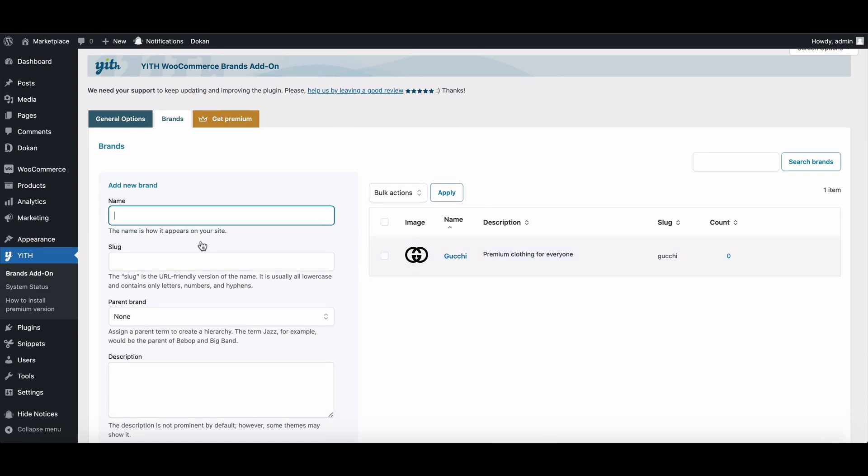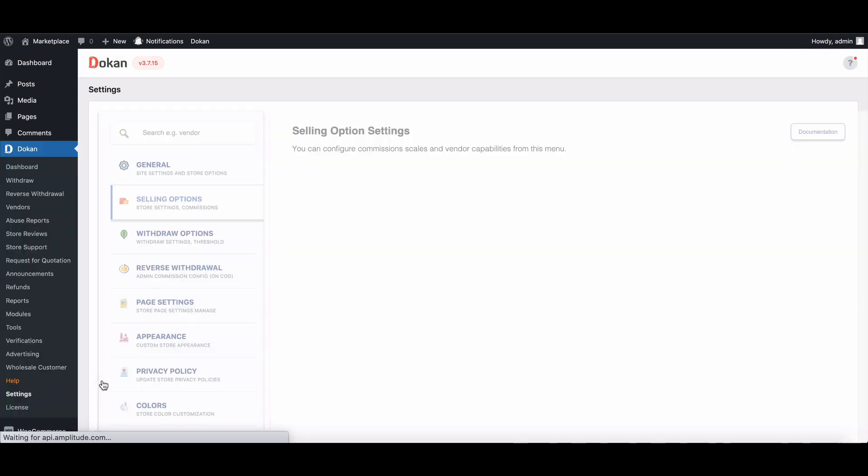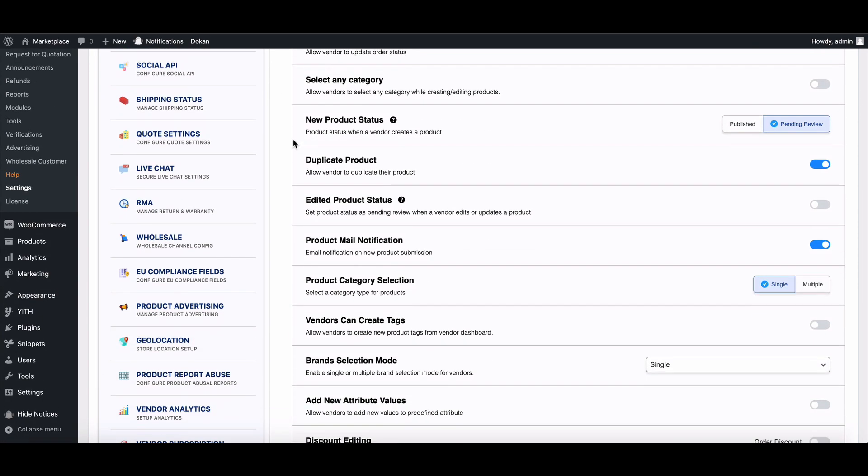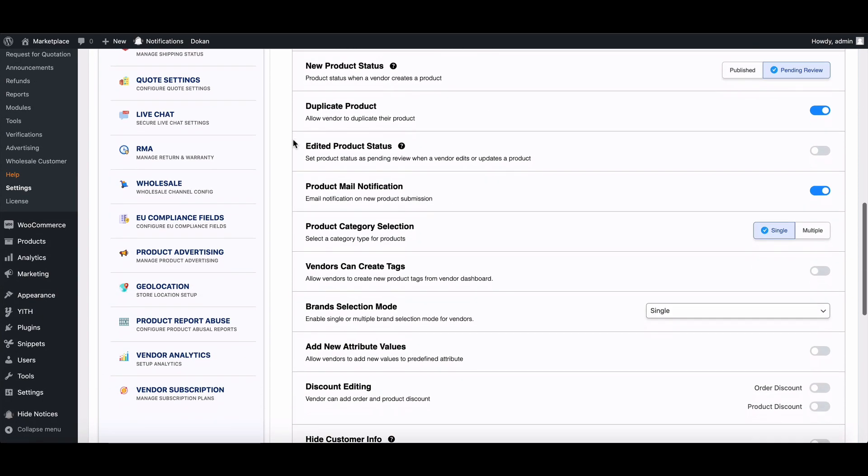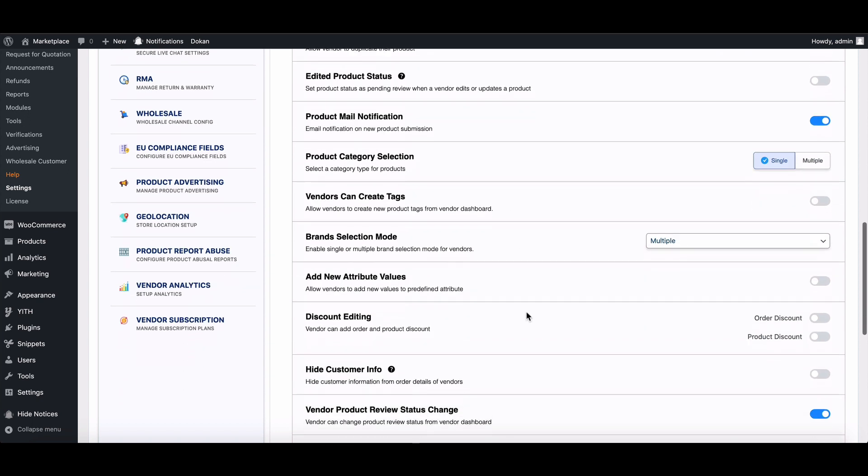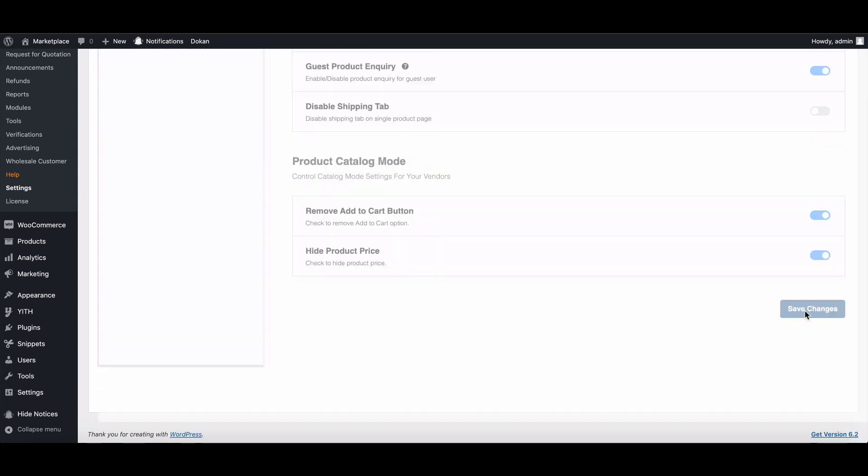Now go to the Dokan setting page and move to the Selling option. Scroll down and go to Brand Selection Mode. Choose Multiple instead of Single from the dropdown. Save your settings.